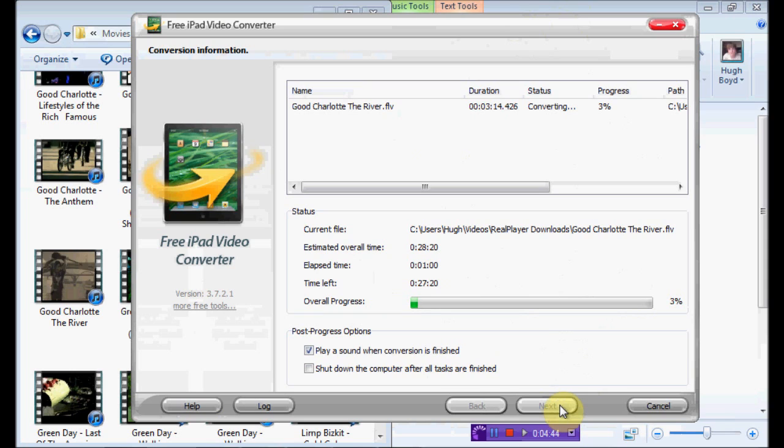Okay, thanks for watching, this has been Angelo Shinto here, doing a little review of Free iPad Video Converter. Okay, thanks for watching, guys, see you guys next time.